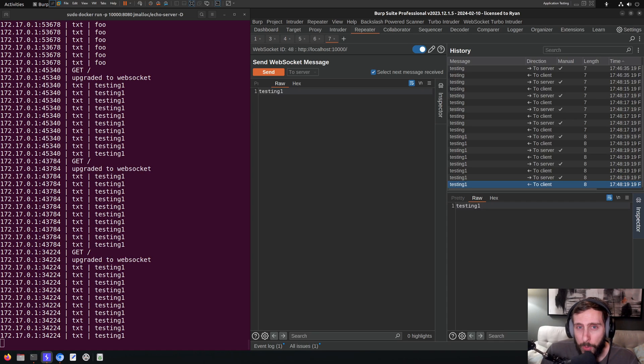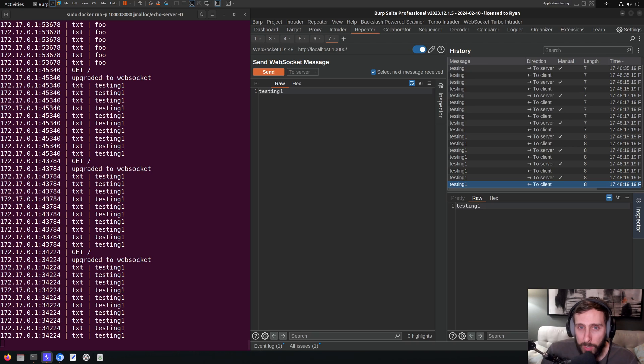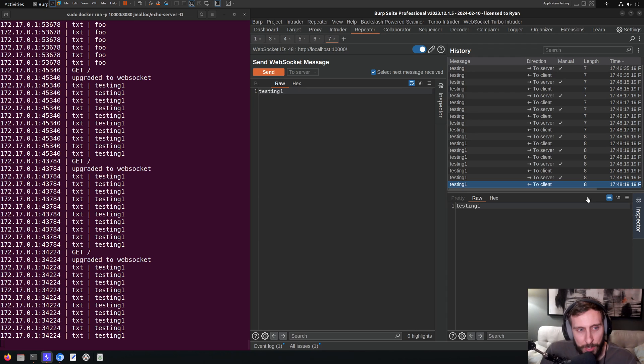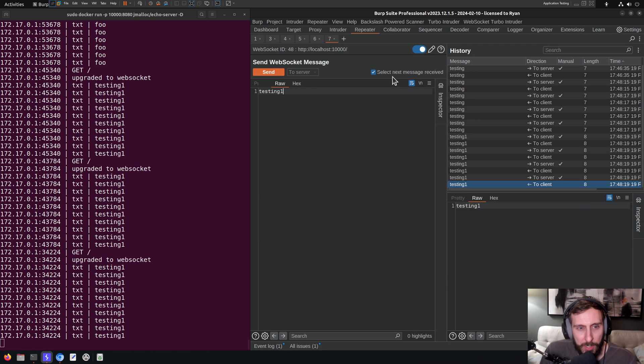In this video, we are going to look at fuzzing a WebSocket service using a payload word list with the WebSocket Turbo Intruder extension. Okay, let's go.